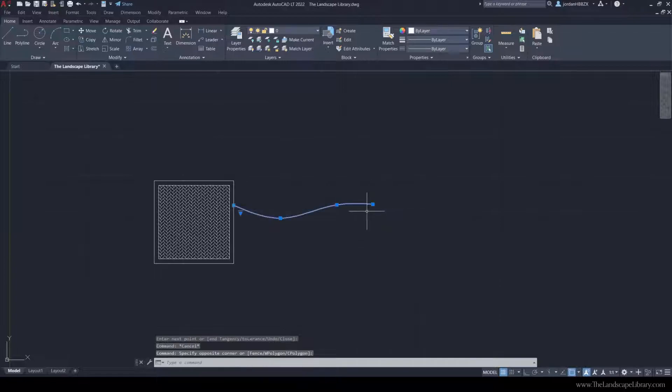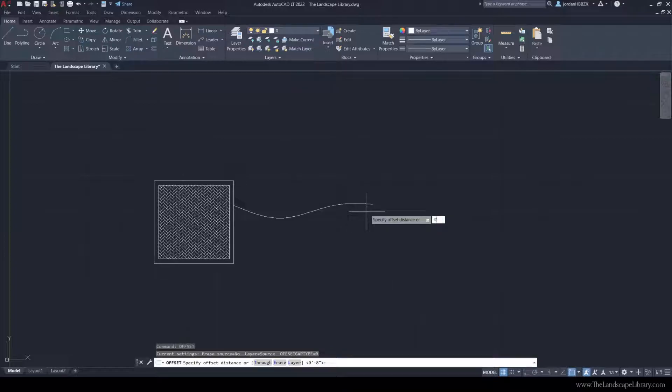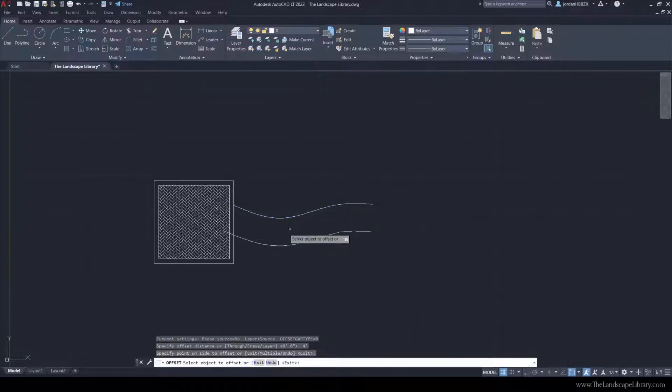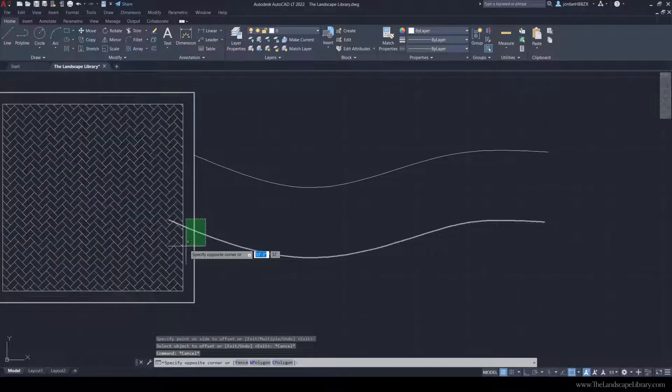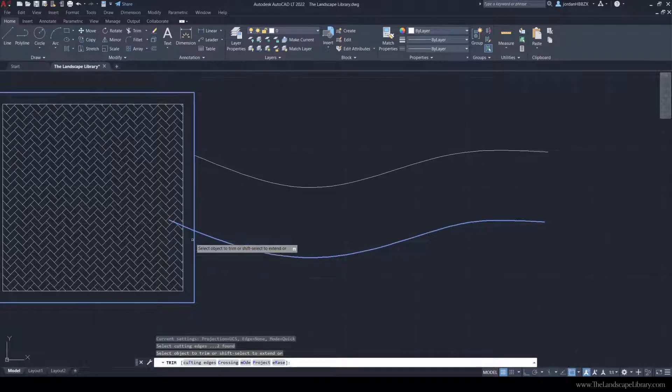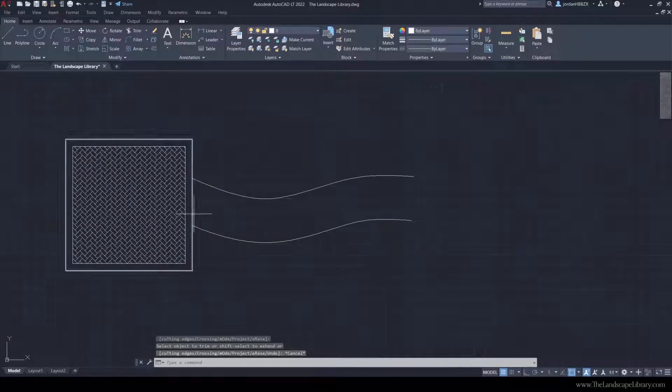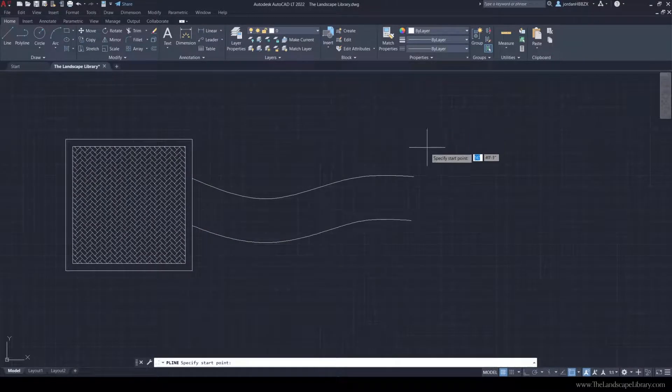We can type in offset, and we can offset this curved line by a typical distance of 4 feet. We can trim the excess off by using the command trim.